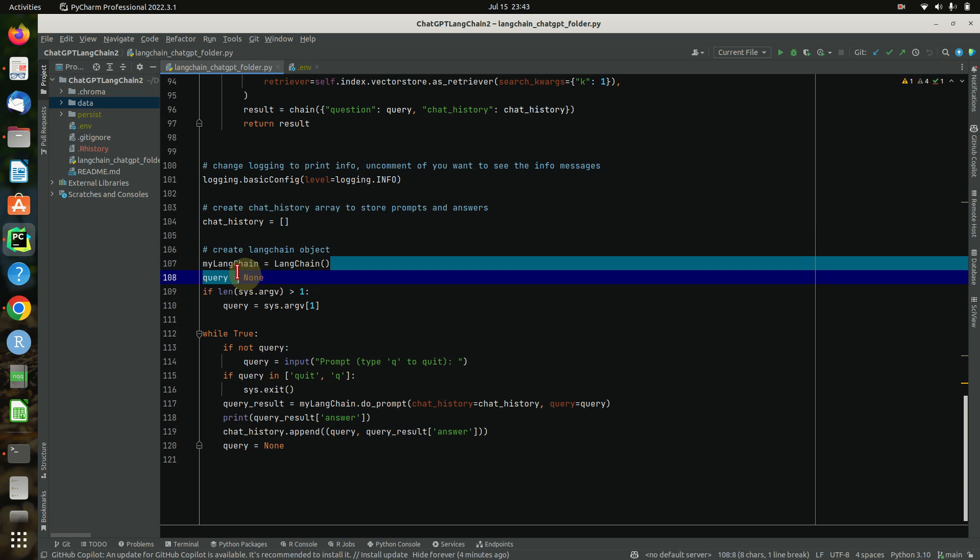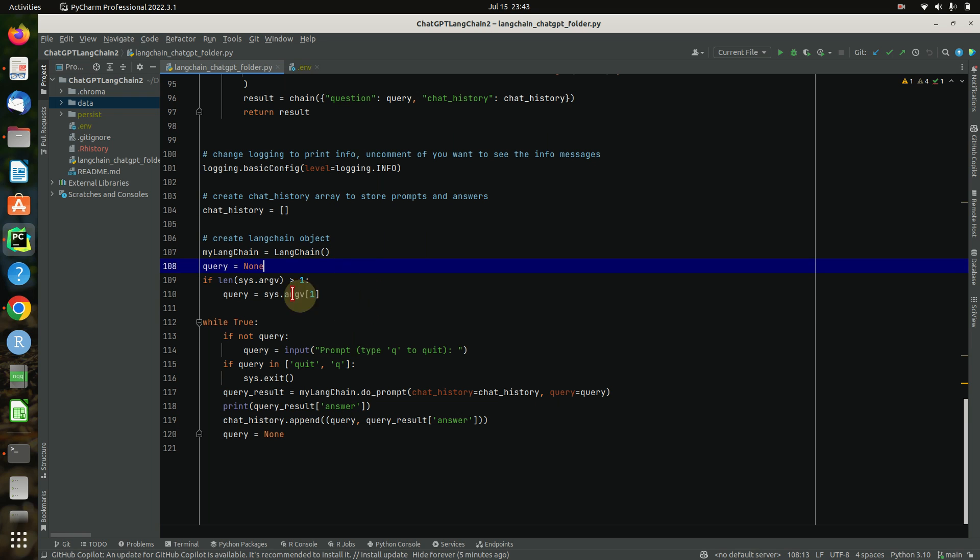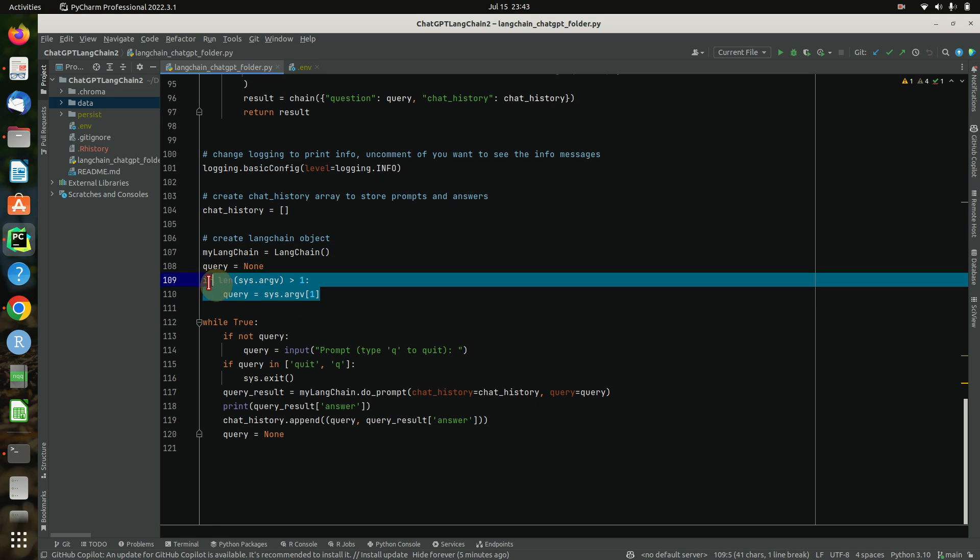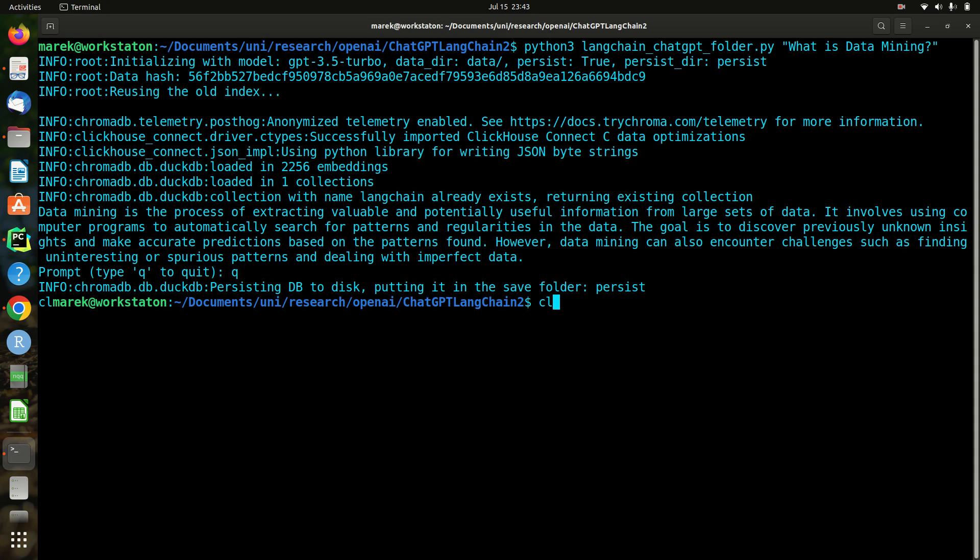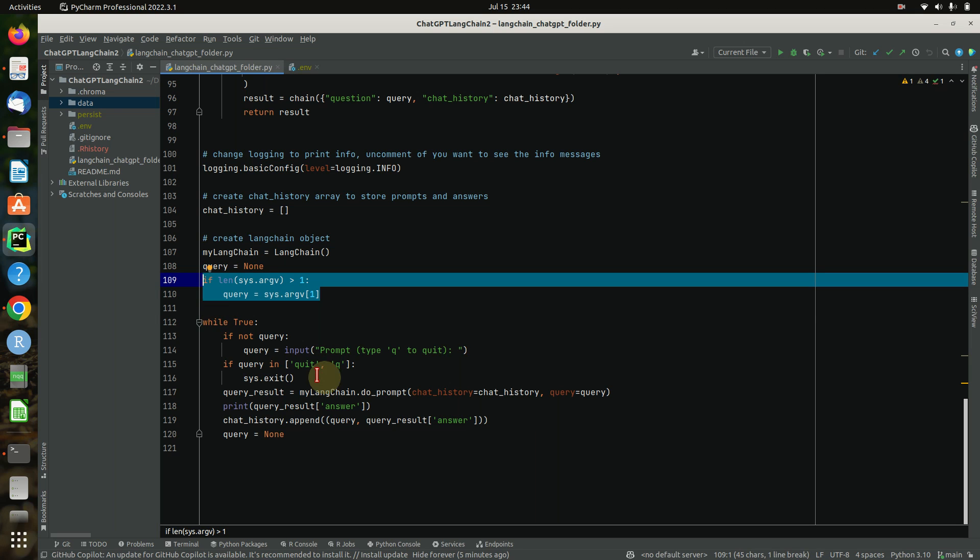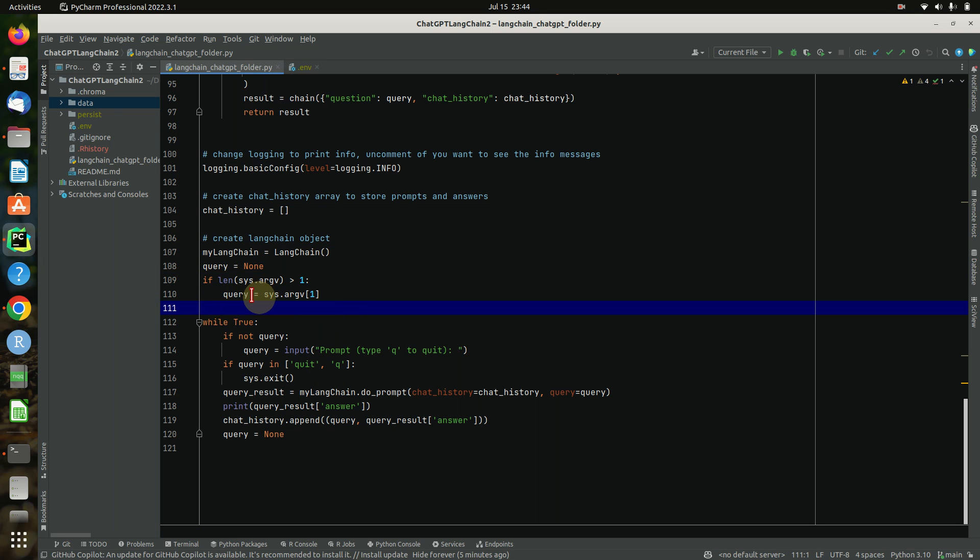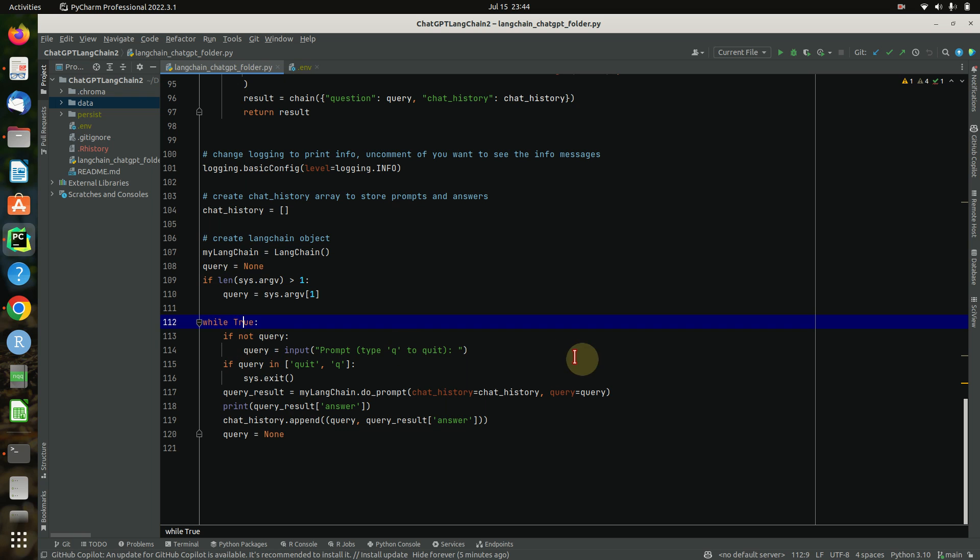And then we create the object LangChain, we instantiate it with default values like persistence yes, ChatGPT 3.5. We create the query empty and check if we get a command line parameter. Do we get a command line parameter on startup, an argument? We will store this as the query and then just basically go into an infinite loop.